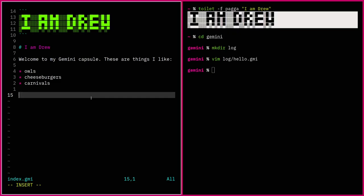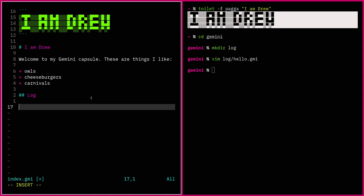On our index page we'll add a log section — this will be a second level heading. And then we'll link to it. We'll do an absolute URL. I like to do the root-relative thing so everything is relative to the root — it keeps it straighter in my head. So: /log/hello.gmi. And we'll give it a title and put a date on it. You don't need to do this, but it seems to be an emerging standard way.